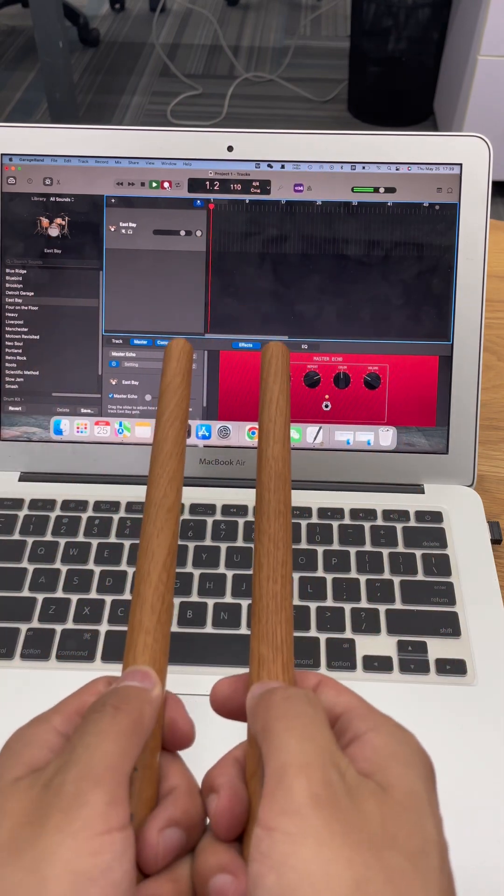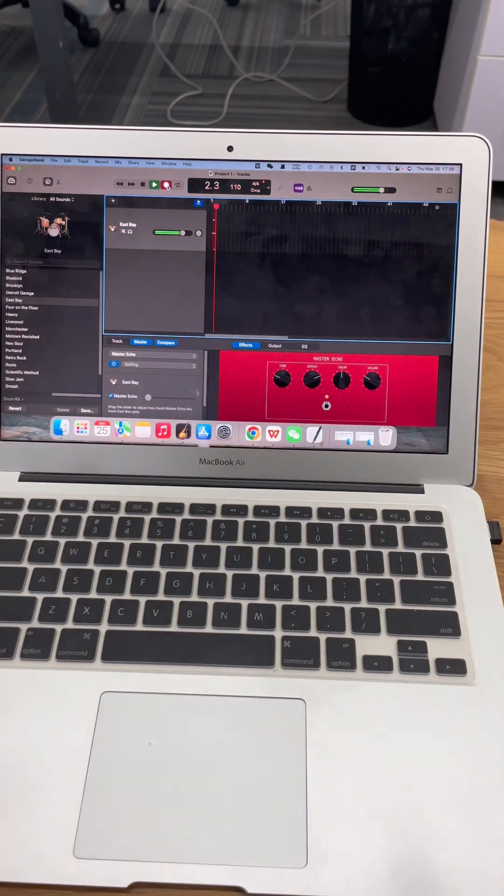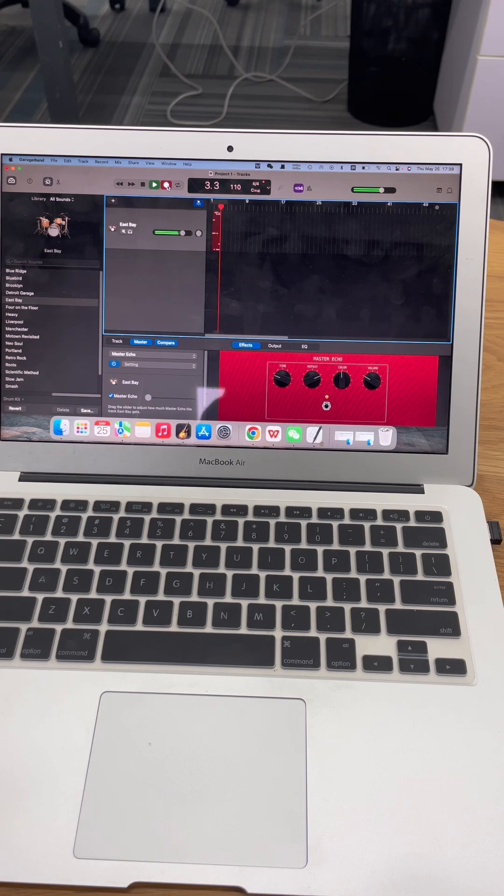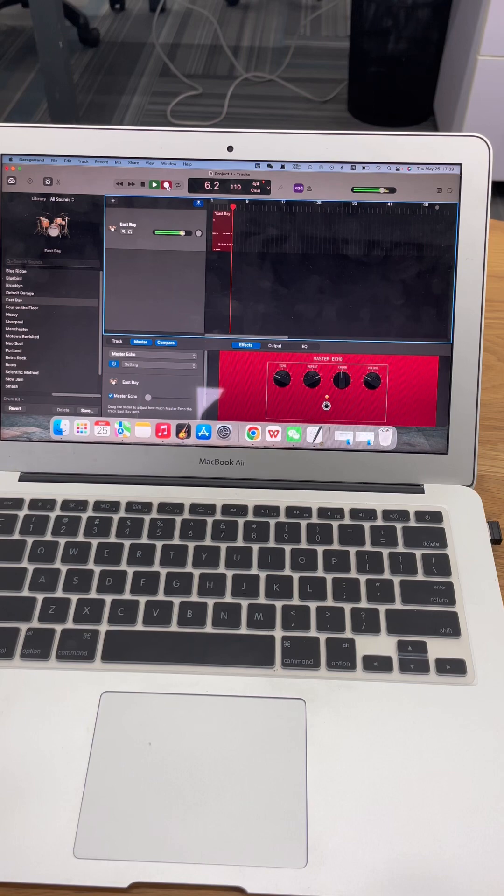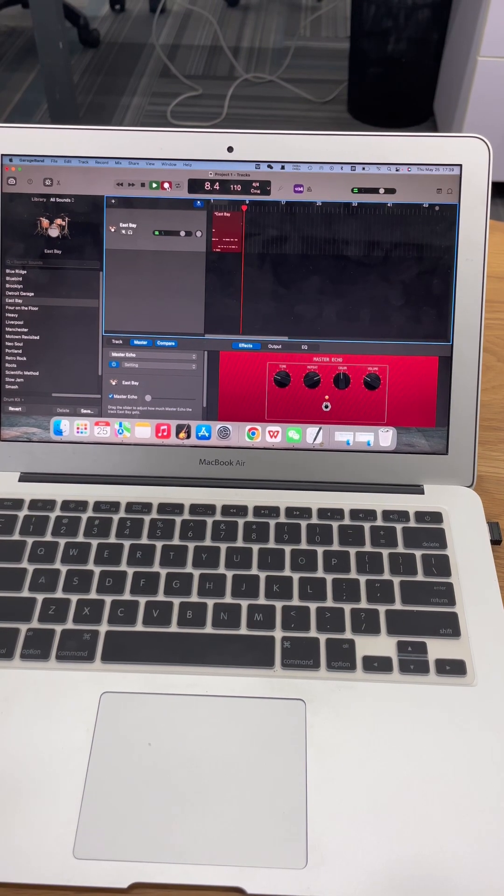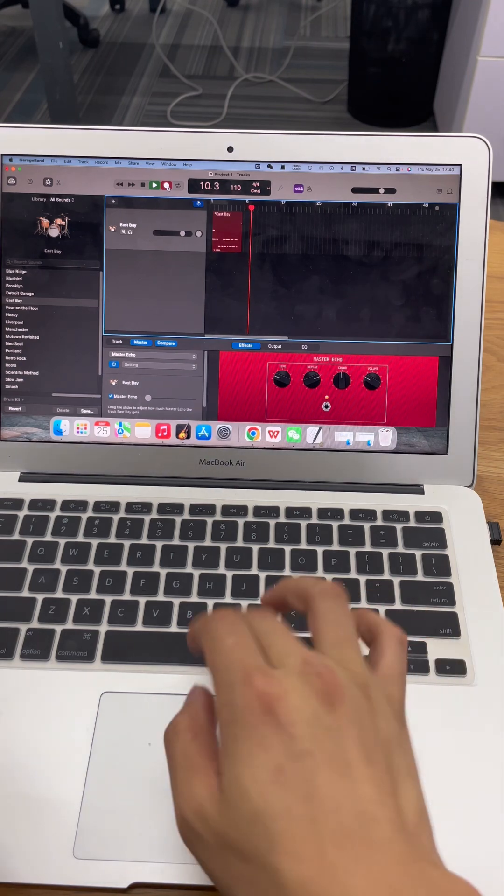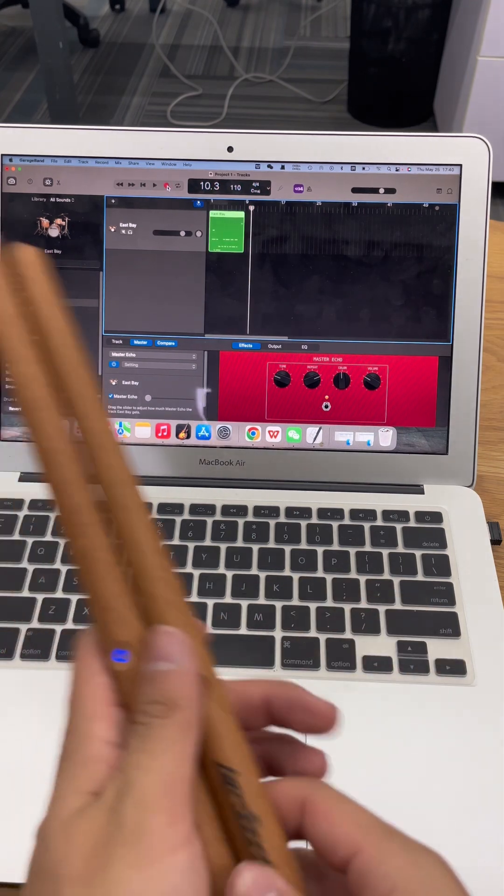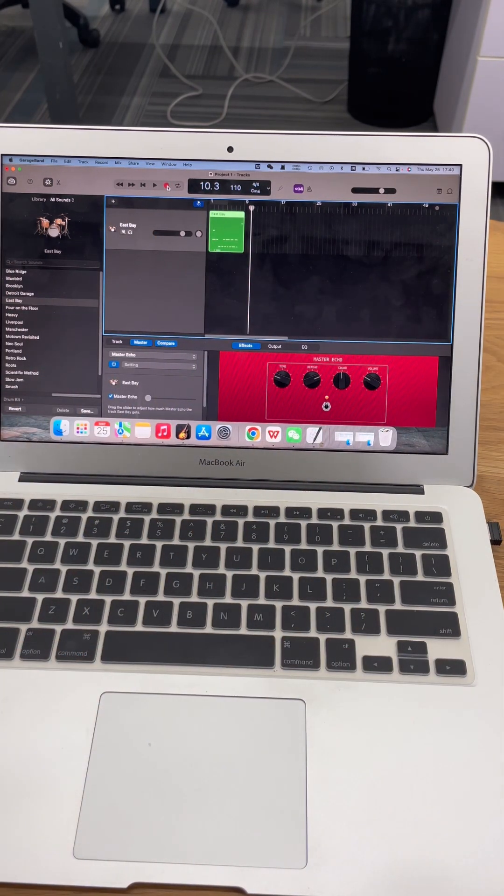Okay, calibrate. Now you can start to play. Okay, I know I didn't play well because I'm just a very beginner, so I just teach you how to use the GarageBand.